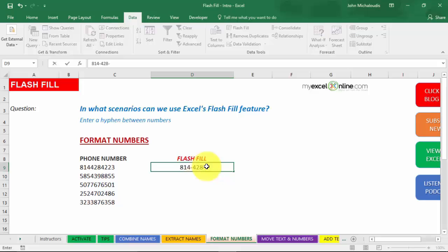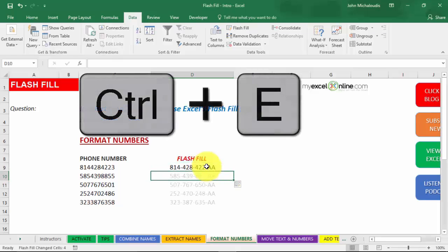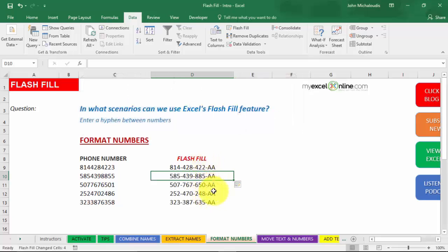814-428-422 and add in AA, add a couple of letters. Could be a serial number, not a phone number. Press Enter and then press Control-E and you see that it's added in AA to all the numbers there as well as include the hyphens in every third digit. Pretty awesome, yeah?